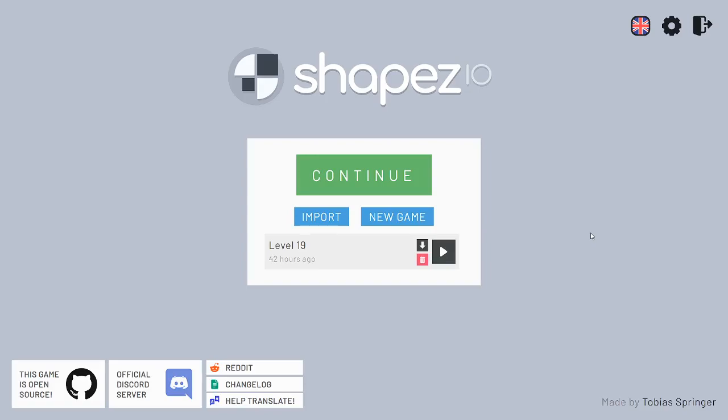Hey folks, PCOutCast here, and today we're taking a look at a minimalist Factorio-inspired game called Shapes.io.